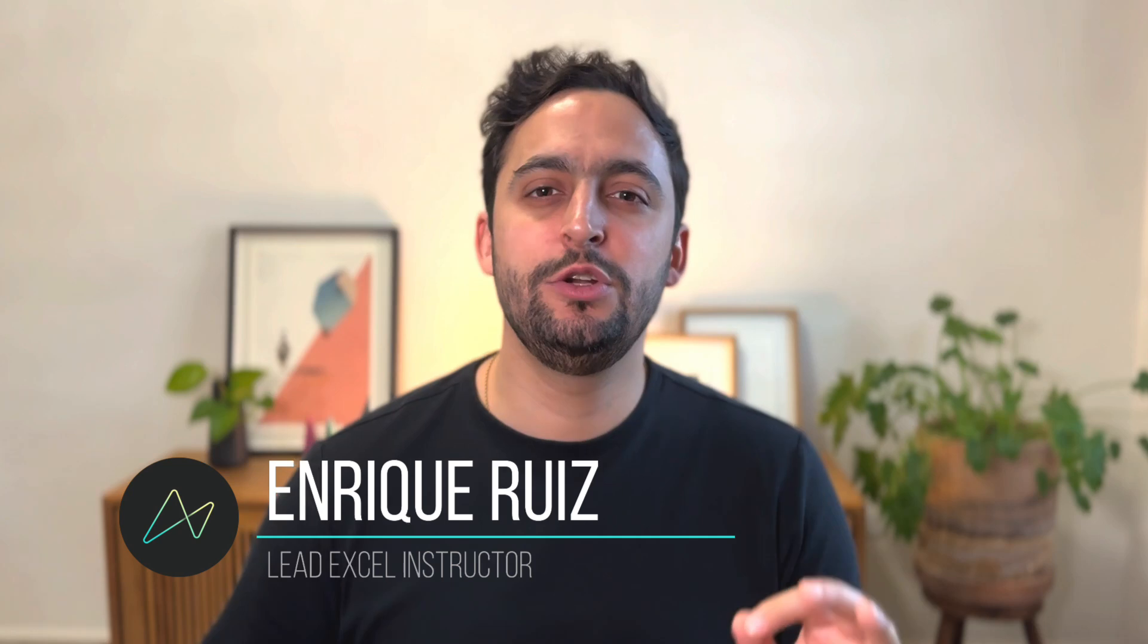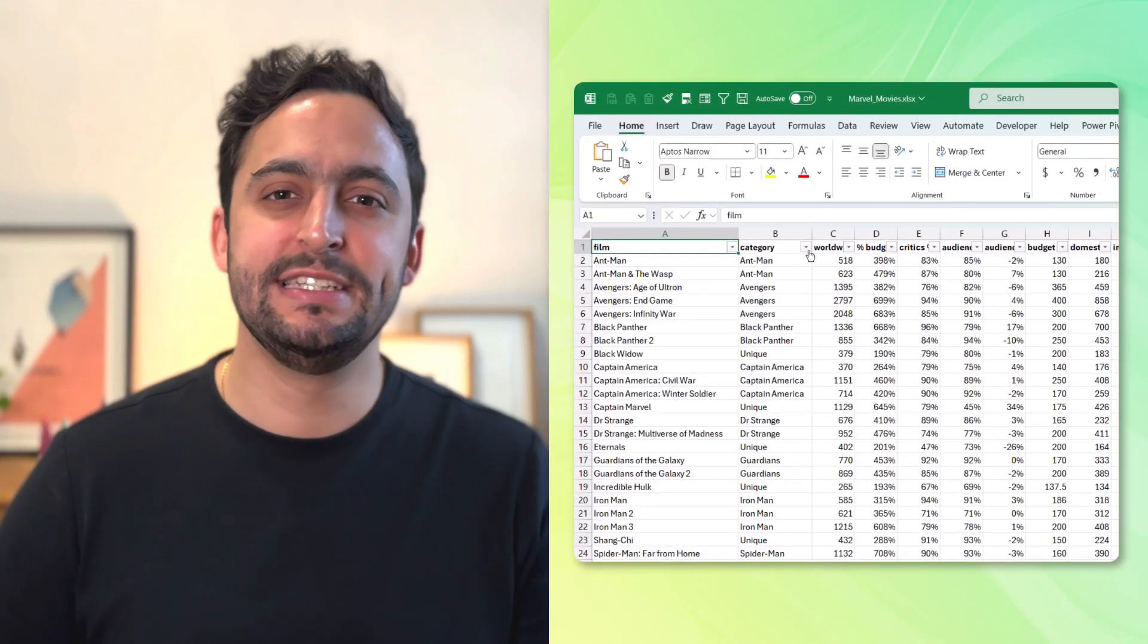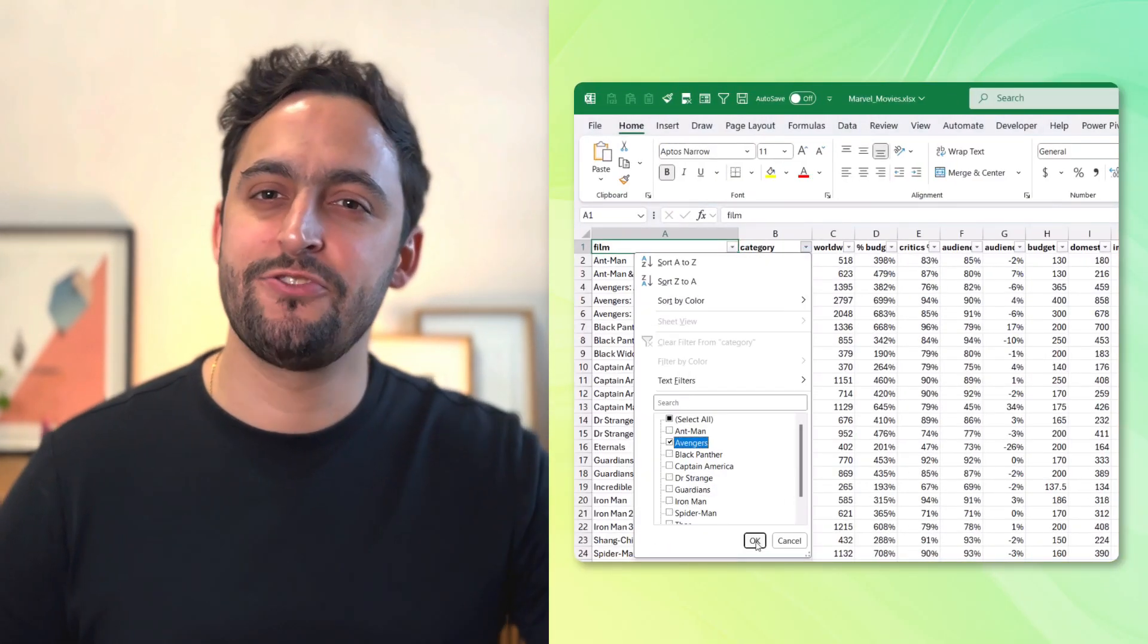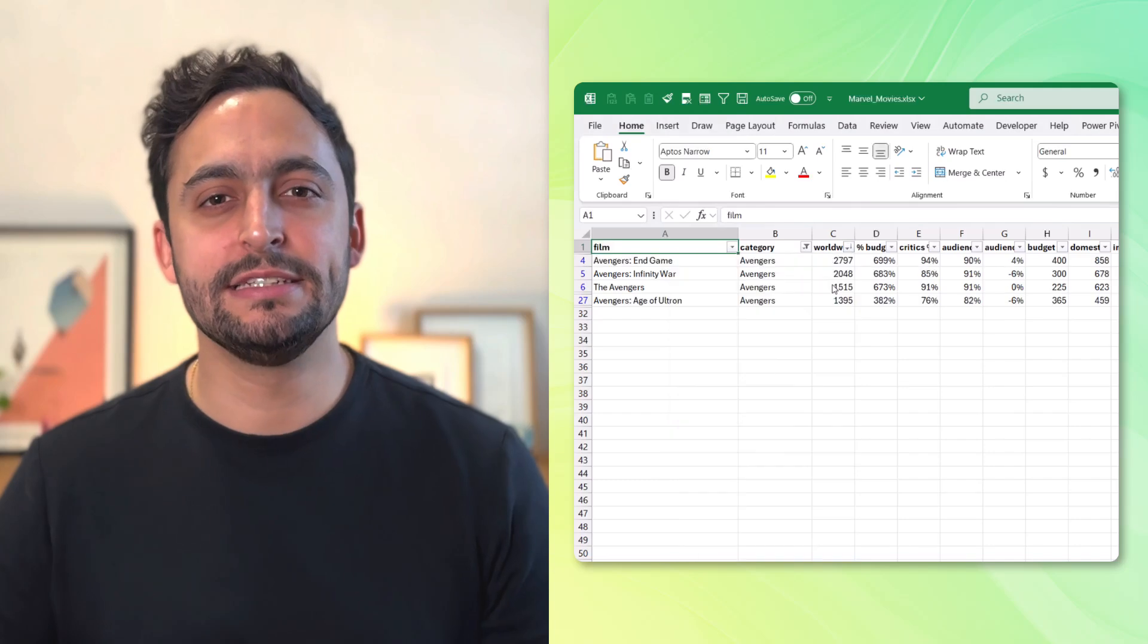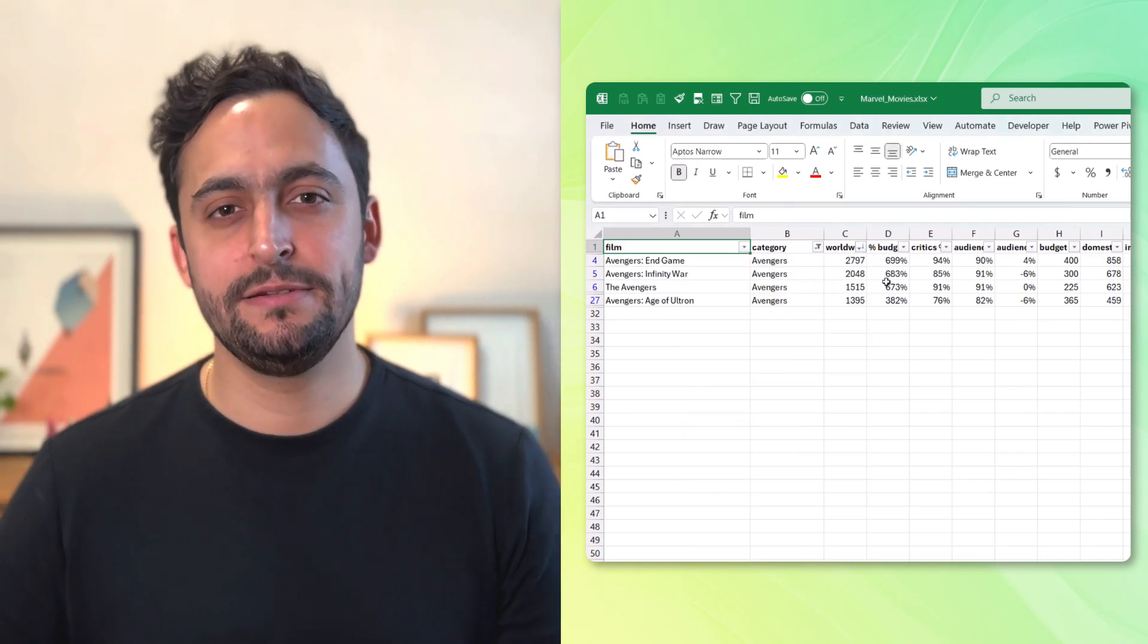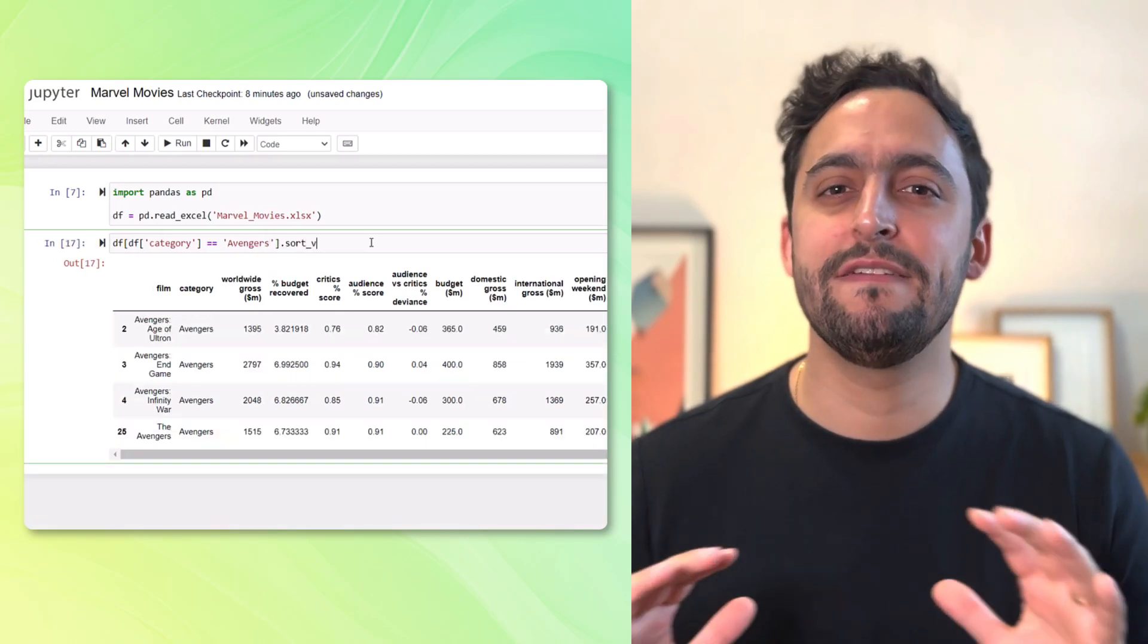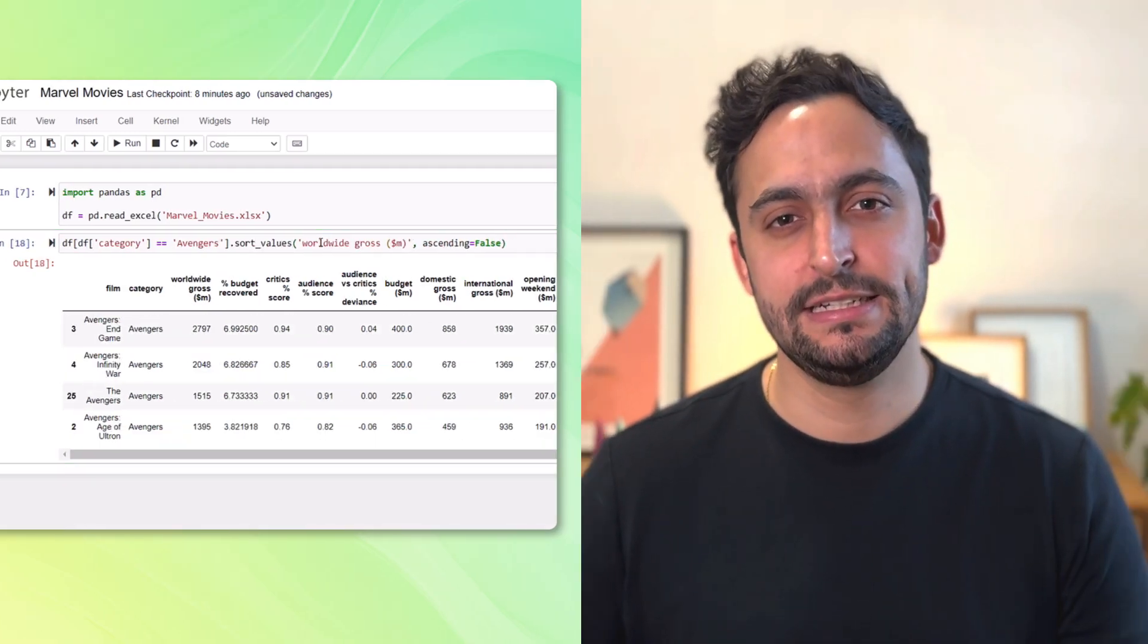Excel is arguably the world's most popular data tool due to its user-friendly interface. You can see the data stored in cells, you can click on it, you can drag it, and you can easily analyze and manipulate it. Python, on the other hand, is one of the world's most powerful data tools, but you need to write code even for the simplest of tasks.